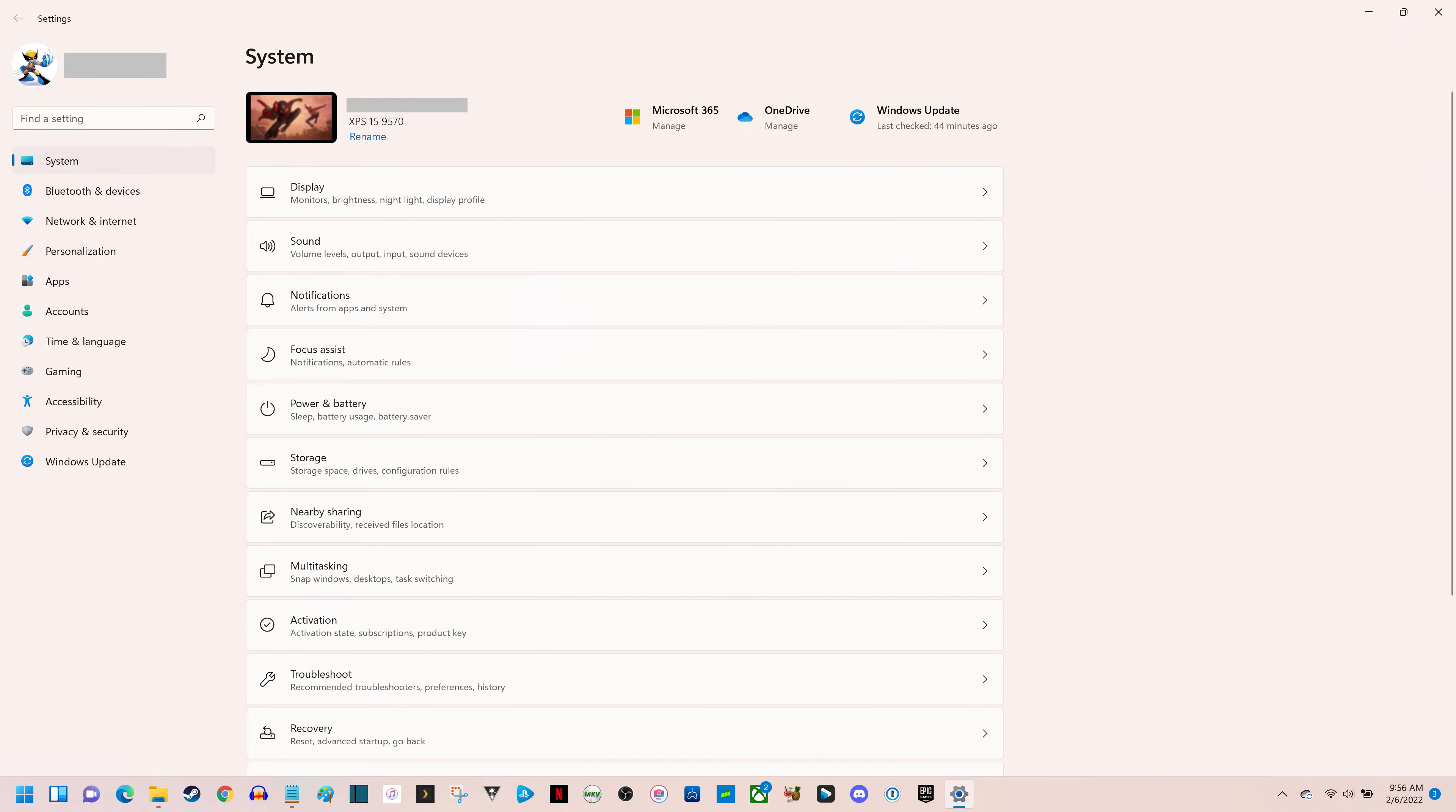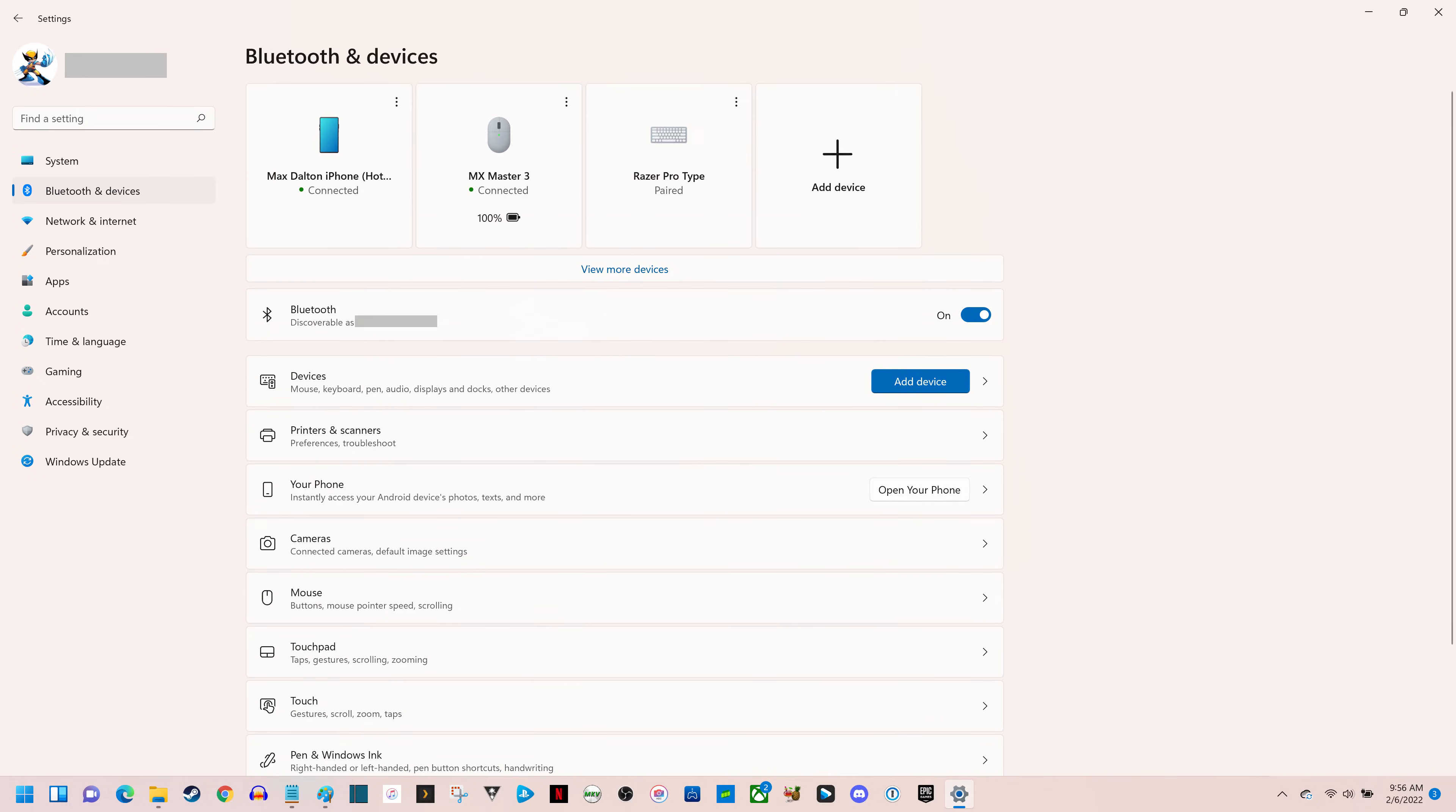Step 3. Click Bluetooth and Devices in the menu on the left side of this screen. Bluetooth and Devices options will be displayed on the right side of the screen.